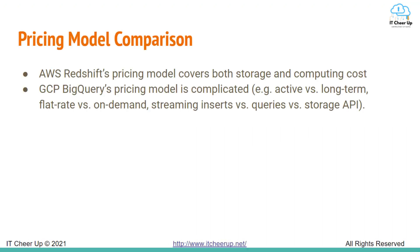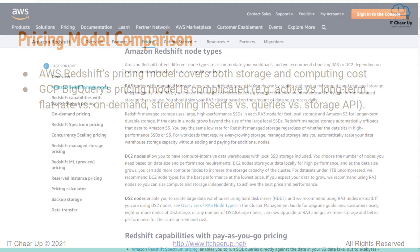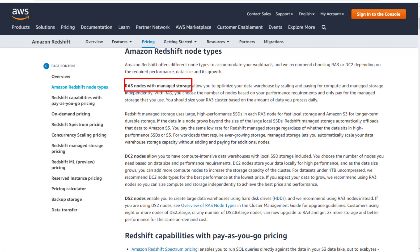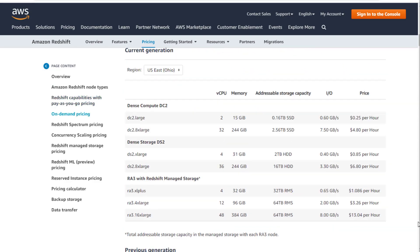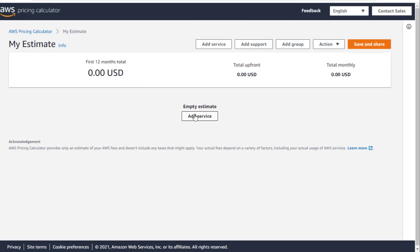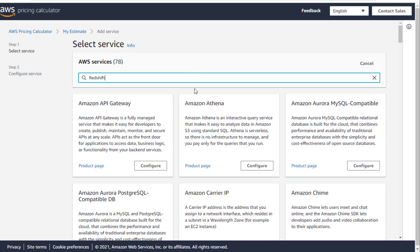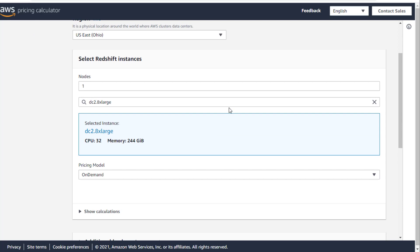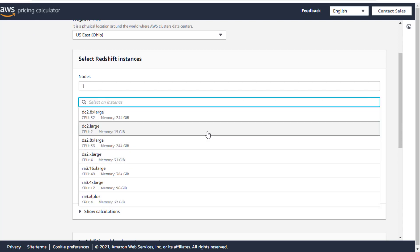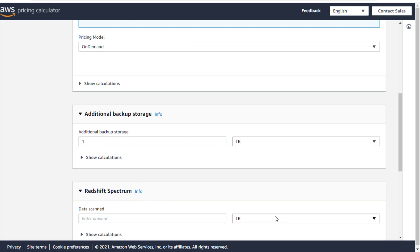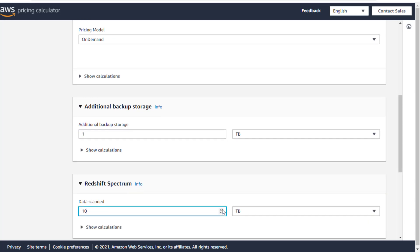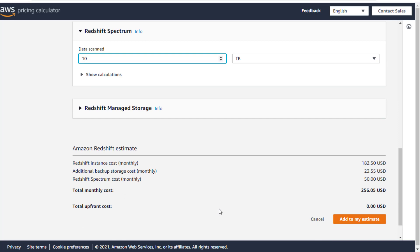Now let's move to cost comparison. AWS Redshift's pricing model covers both storage and compute costs. You can choose from RA3 nodes built on AWS Nitro with managed storage, dense compute, or dense storage node types. The cheapest node — DC2 large with 160 GB — costs $0.25 per hour. Using the AWS Redshift pricing calculator with one DC2 large on-demand node, 1 TB additional backup storage, and 10 TB Redshift Spectrum, the total monthly cost comes to $256.05, and you can pay upfront for a discount.